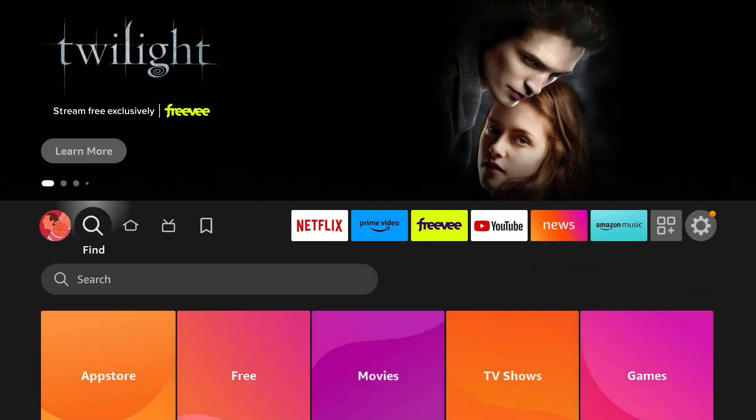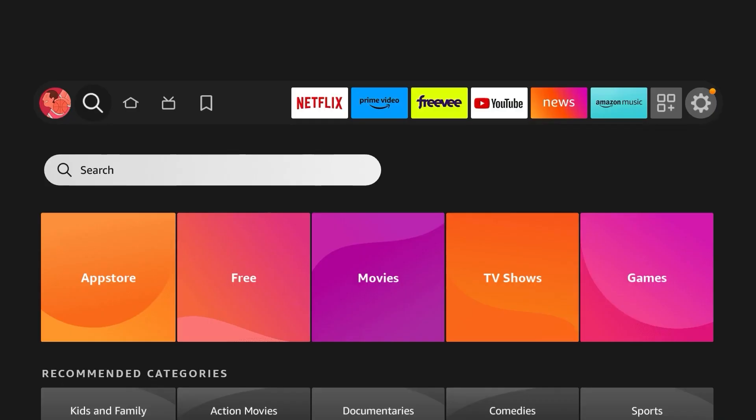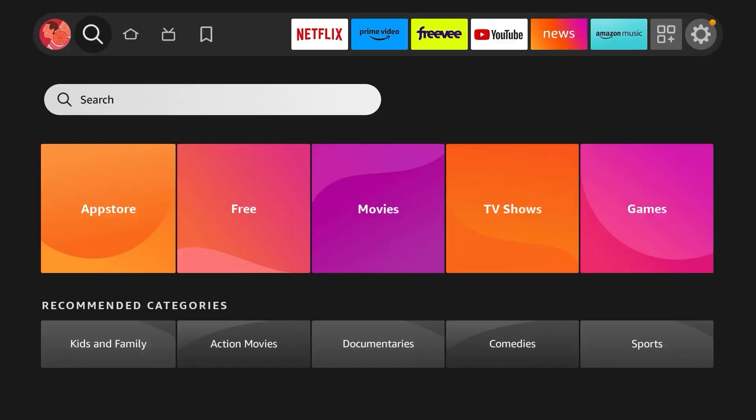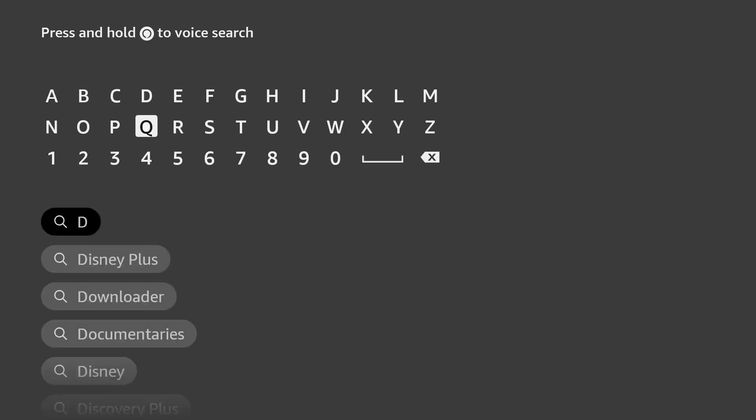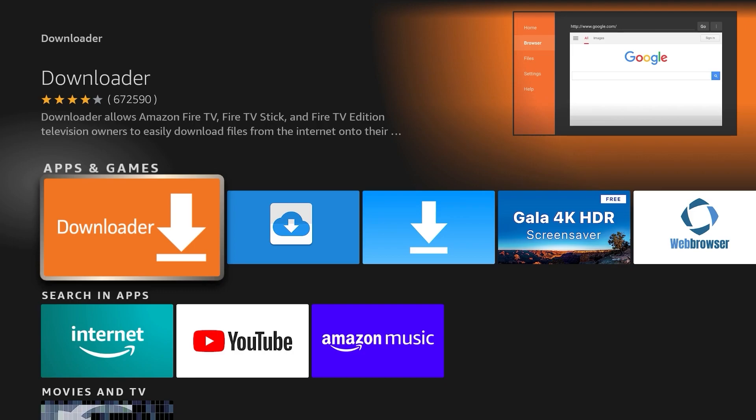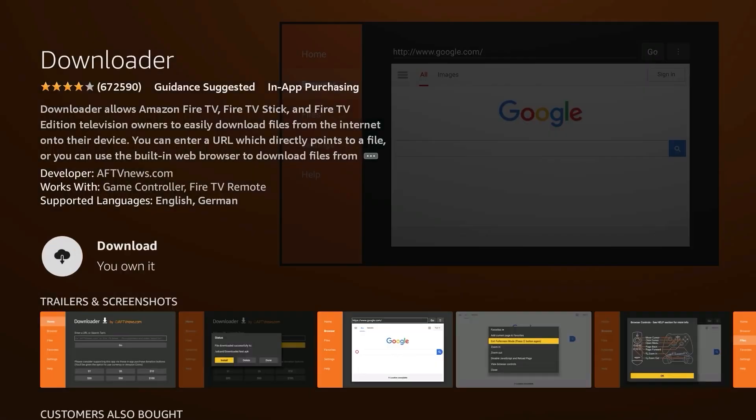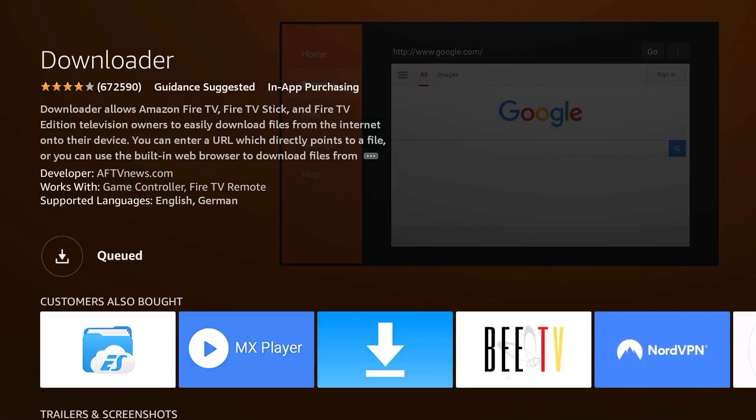First, from the Fire Stick home screen in the search bar, say or enter Downloader. Select Downloader and install the Downloader to your Fire Stick.